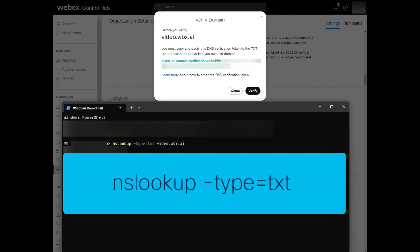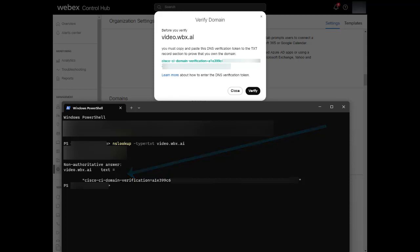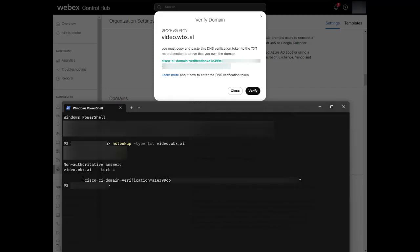Make sure that you type in exactly the same domain that you entered in ControlHub. If it was added correctly, you should see something similar to the following output below, with the CI verification token. Make sure that this record matches exactly what is shown in ControlHub, making sure to include everything in the green colored text. If it is missing, make sure it was not added as a subdomain to your domain, and make sure that it has been entered correctly, including the initial text before the equals sign.